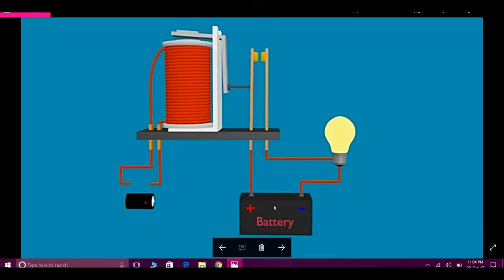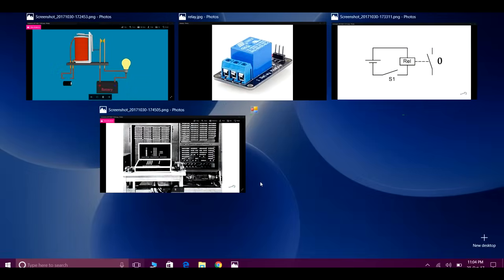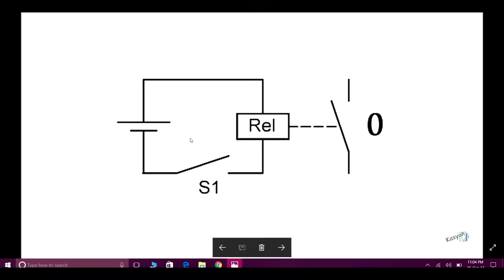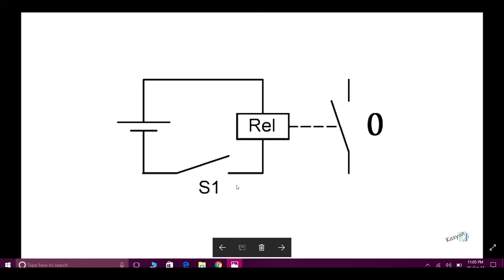Without the relay, we would not have today's computers or any other digital components. Relay is mainly used in digital components as a switch — either on or off, meaning one or zero, which is your binary code. When the switch is on, it is state one.